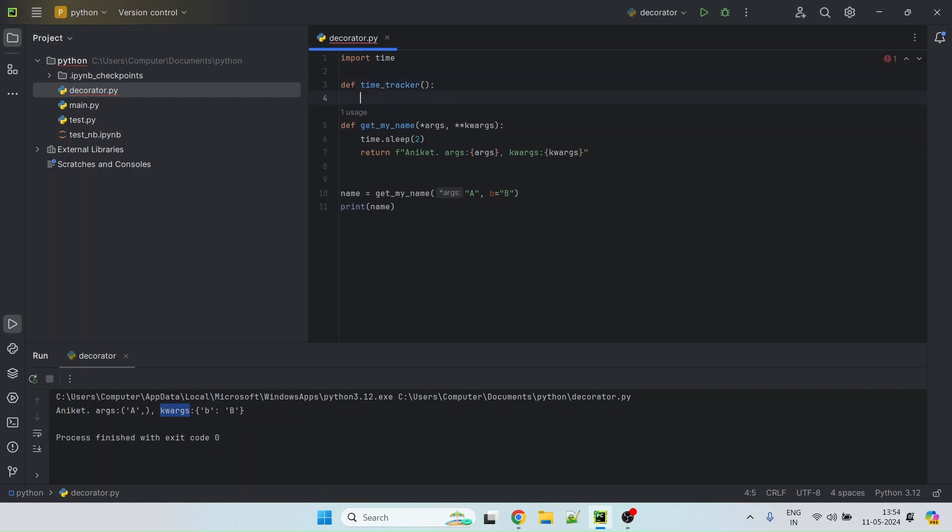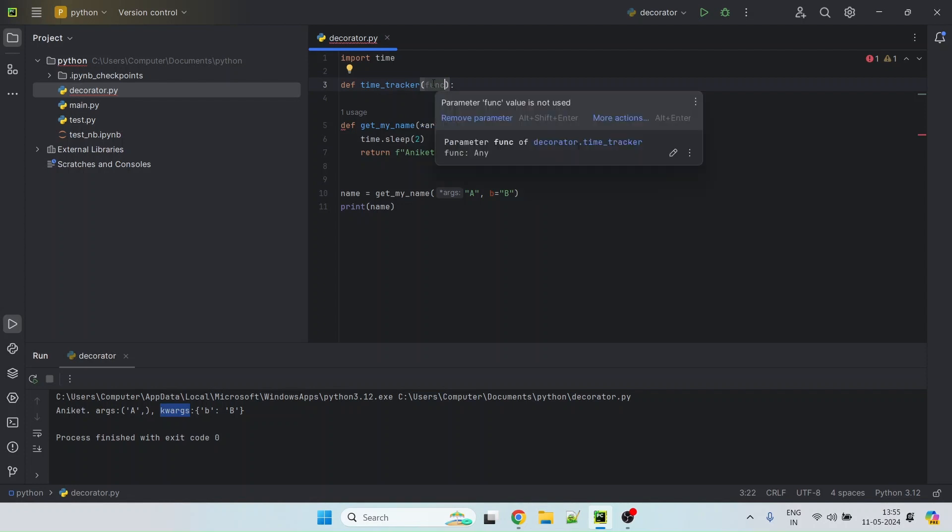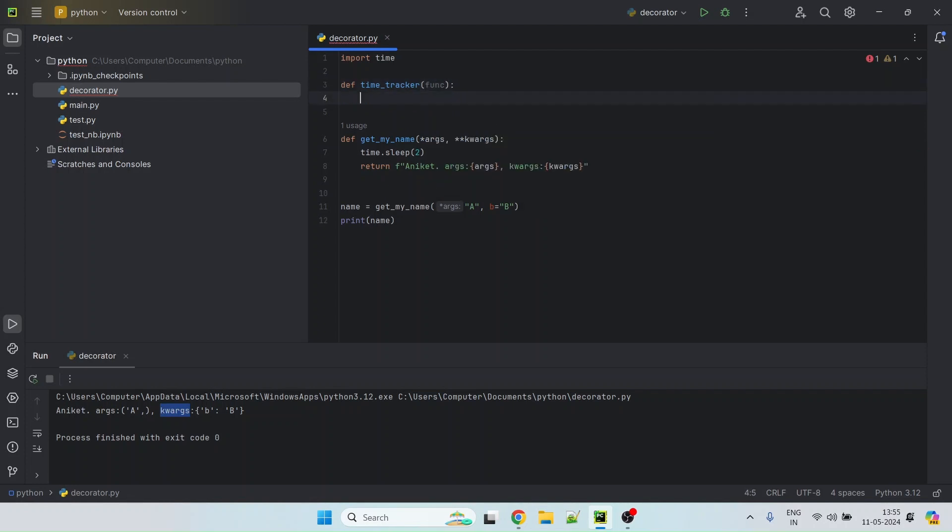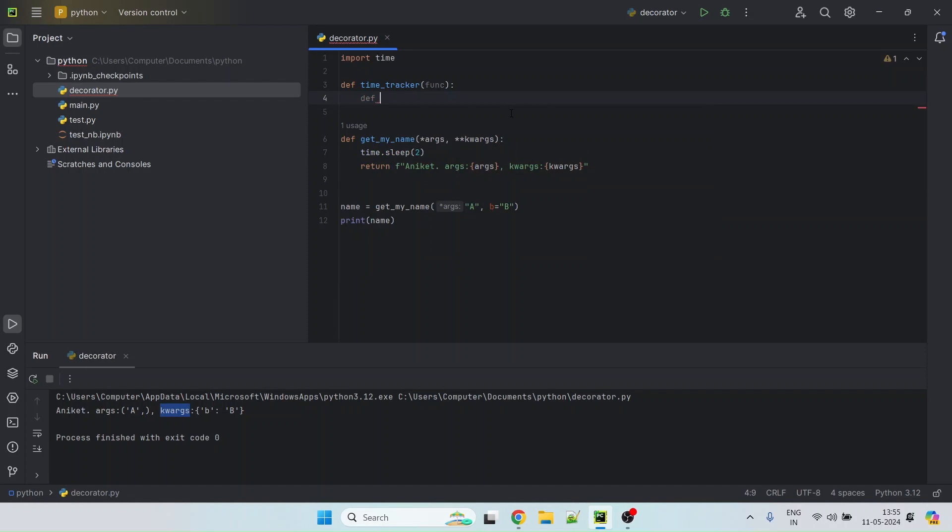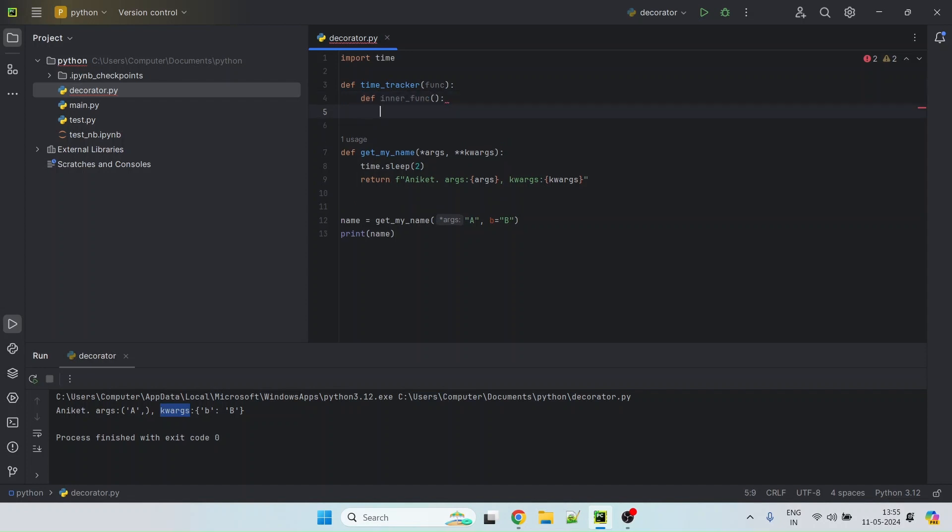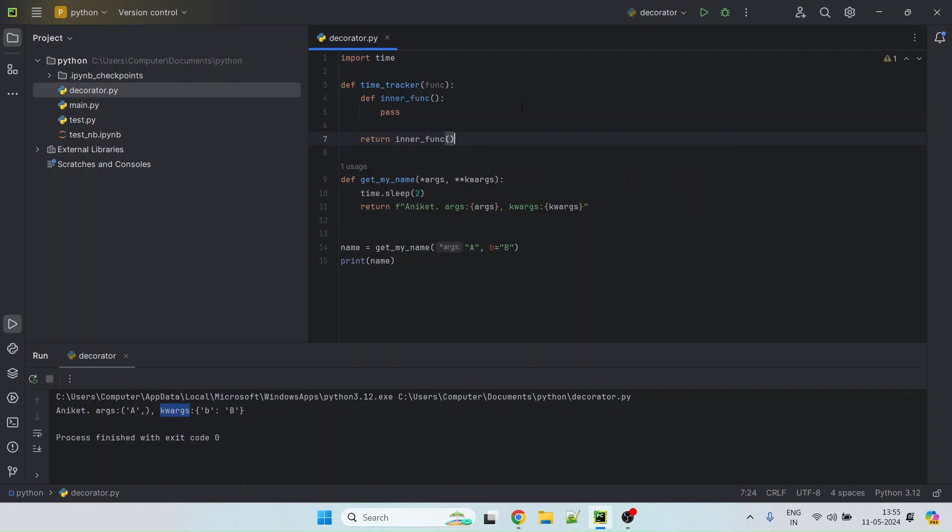And so this would take a function. So this is the function which you need to call. So let's say you decorate this method, get my name, the time tracker, get my name is a function that will get passed here. Now what we will do is we will write inner method, inner function. Let's do pass for now and then we will return the inner function.